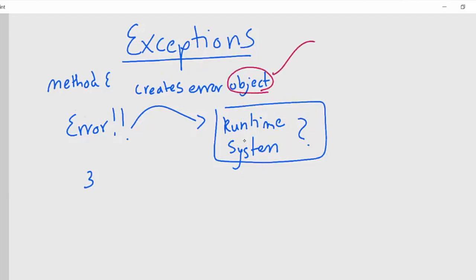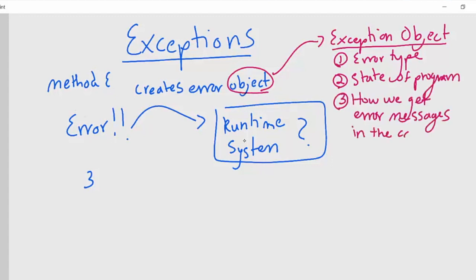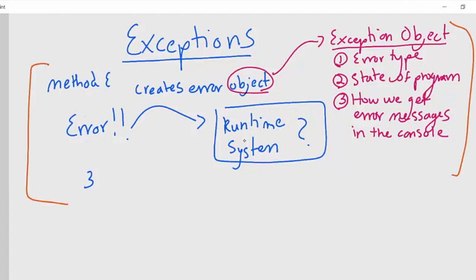The object that this method is creating is called an exception object. It contains all the information about the error, including its type and the state of the program when the error occurred. The exception object is how we get error messages in the console — so when you get an out of bounds exception, that's where you're getting that from.